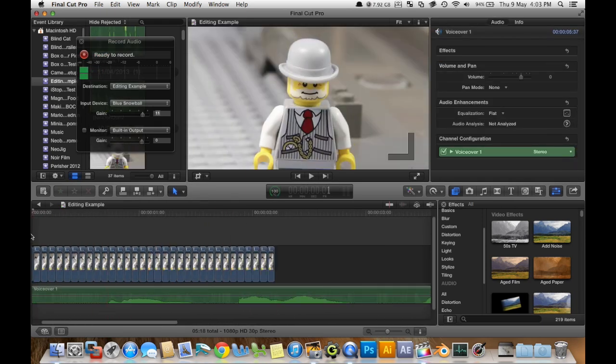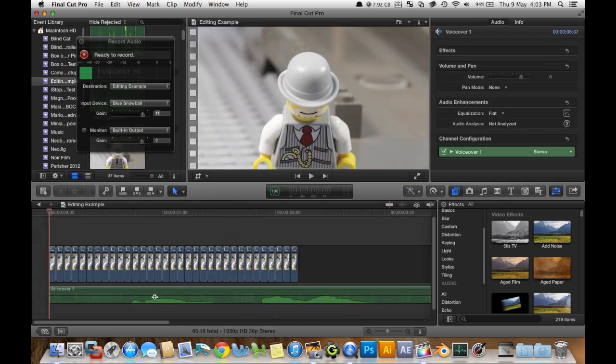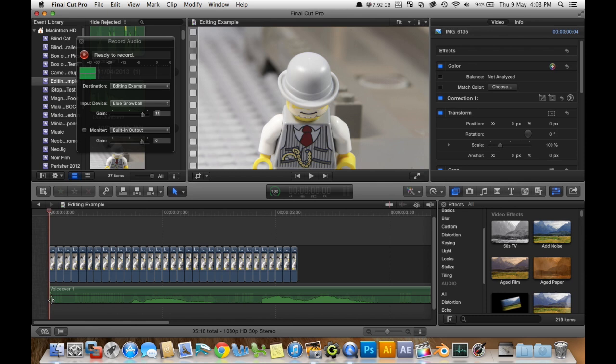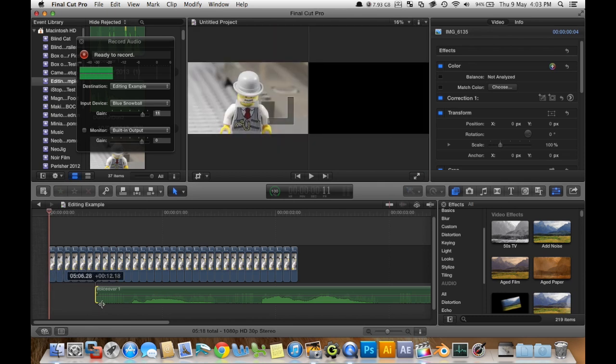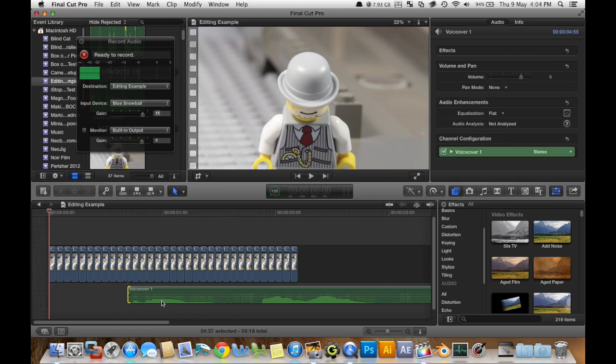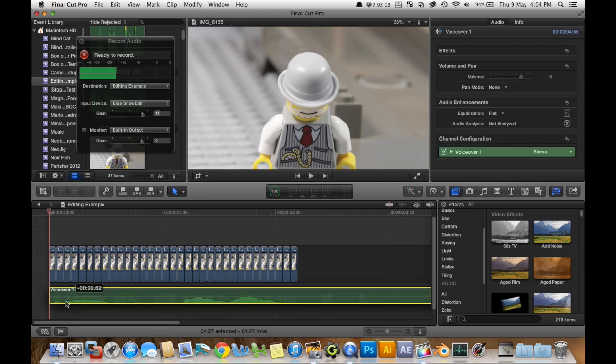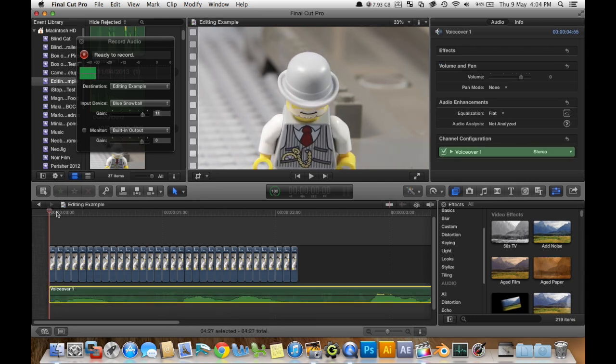There we go. We have our clip. I'm just going to resize it here so that it cuts off the first bit of silence. Put it at the start.